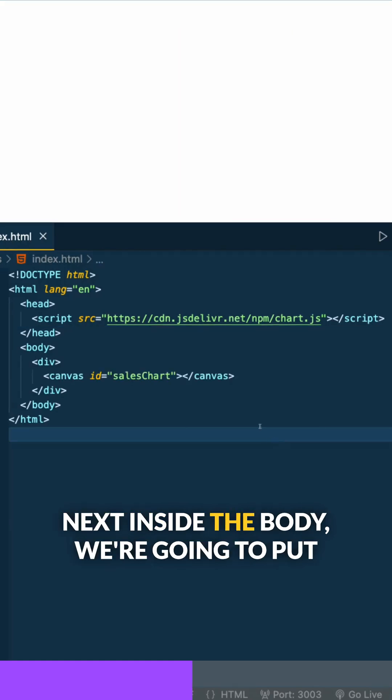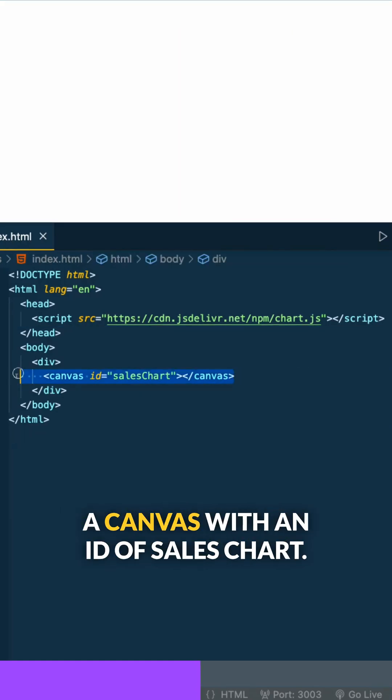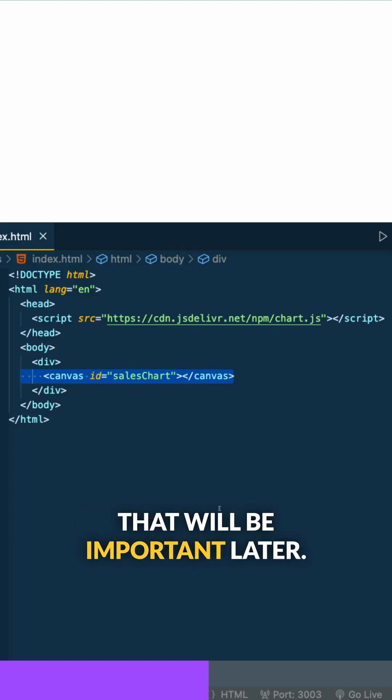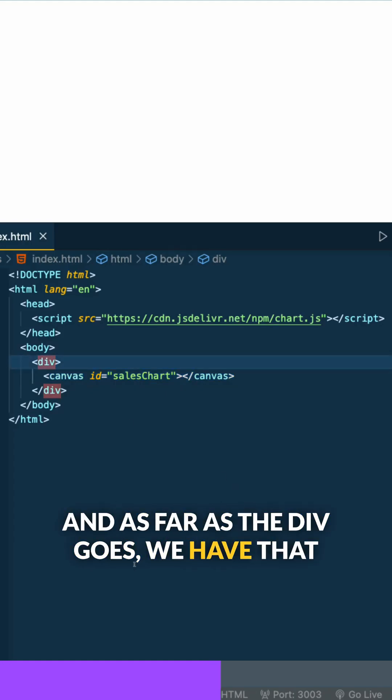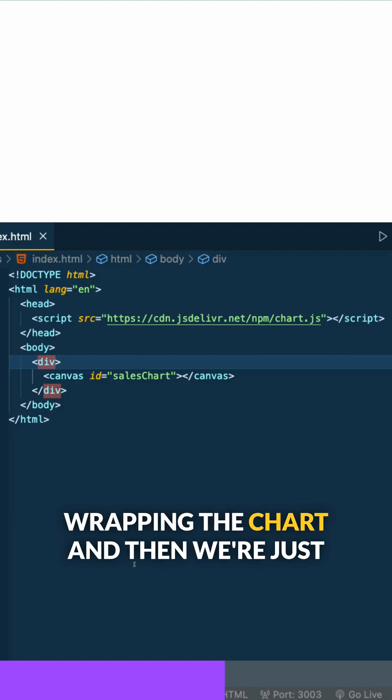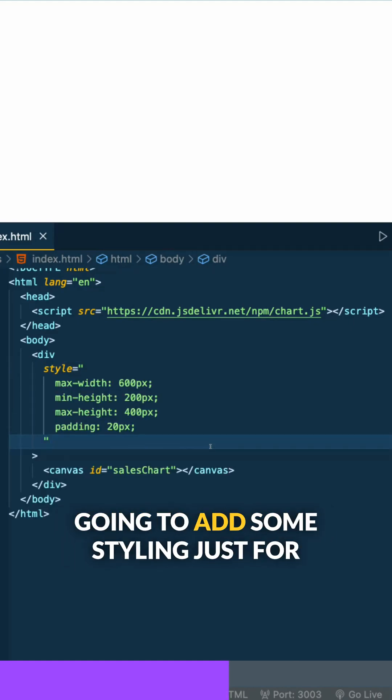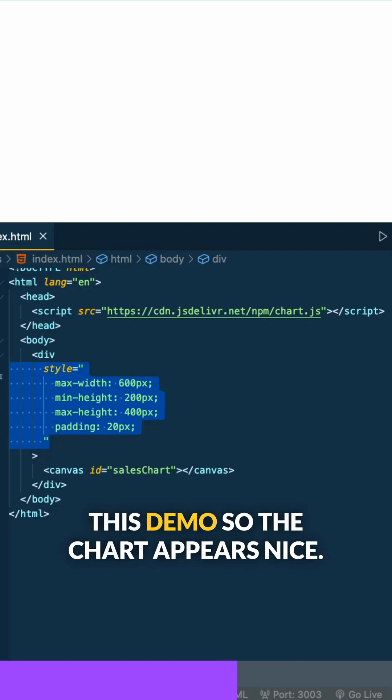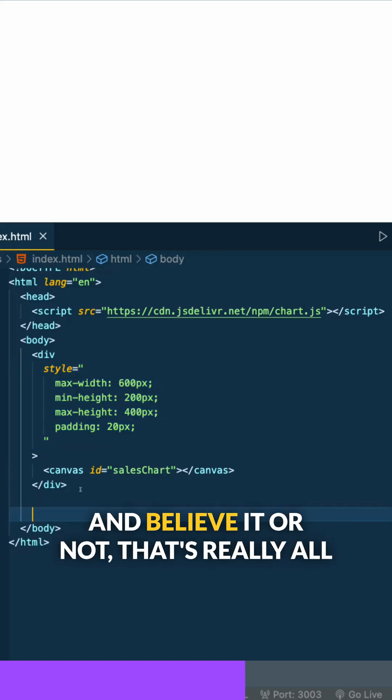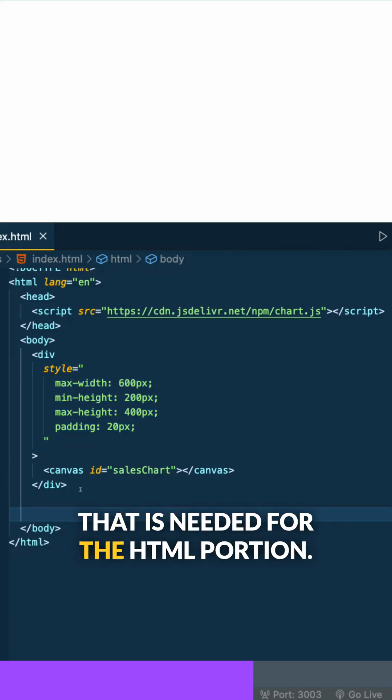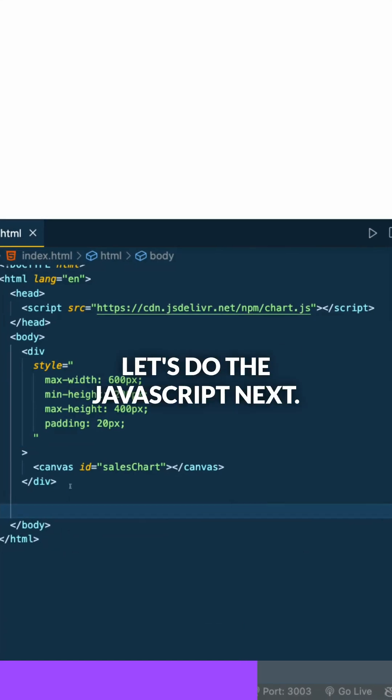Next inside the body, we'll put a canvas with an ID of sales chart. We have a div wrapping the chart, and we'll add some styling for this demo so the chart appears nice. That's really all that's needed for the HTML portion.